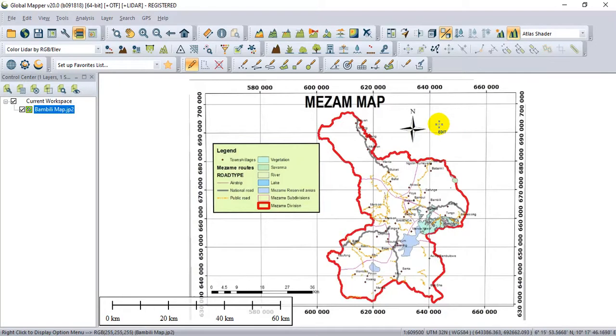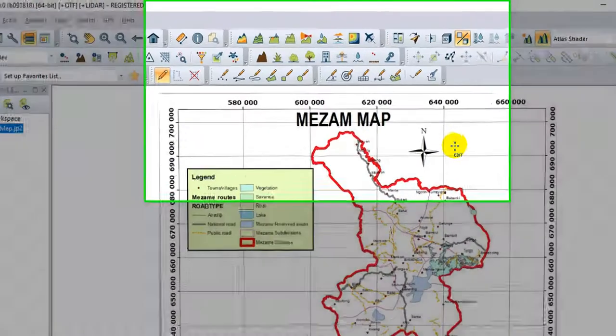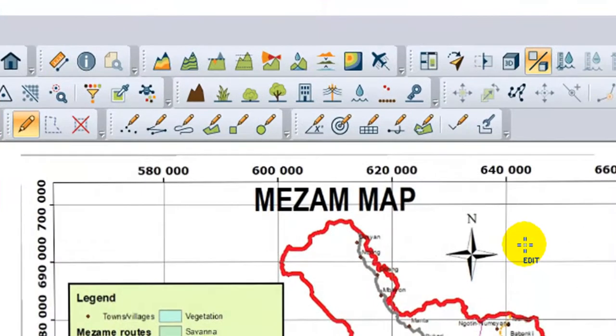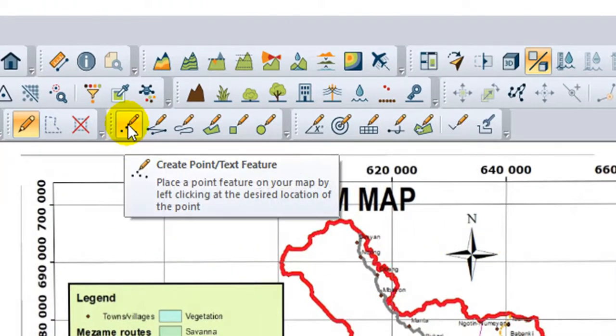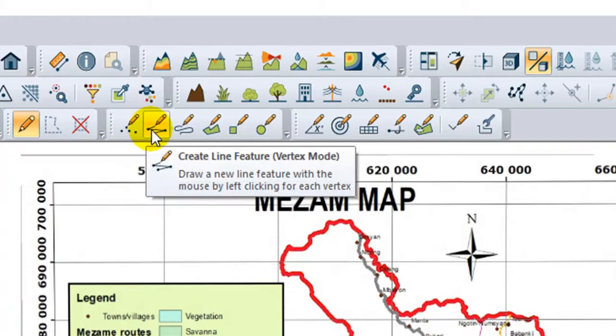Before we start editing, I would like to present the functions of the buttons on the digitizer toolbar. You have the first button, which is for creating points or text features. You have the next button, which is for creating line features. The next one is for creating line features in tracing mode.